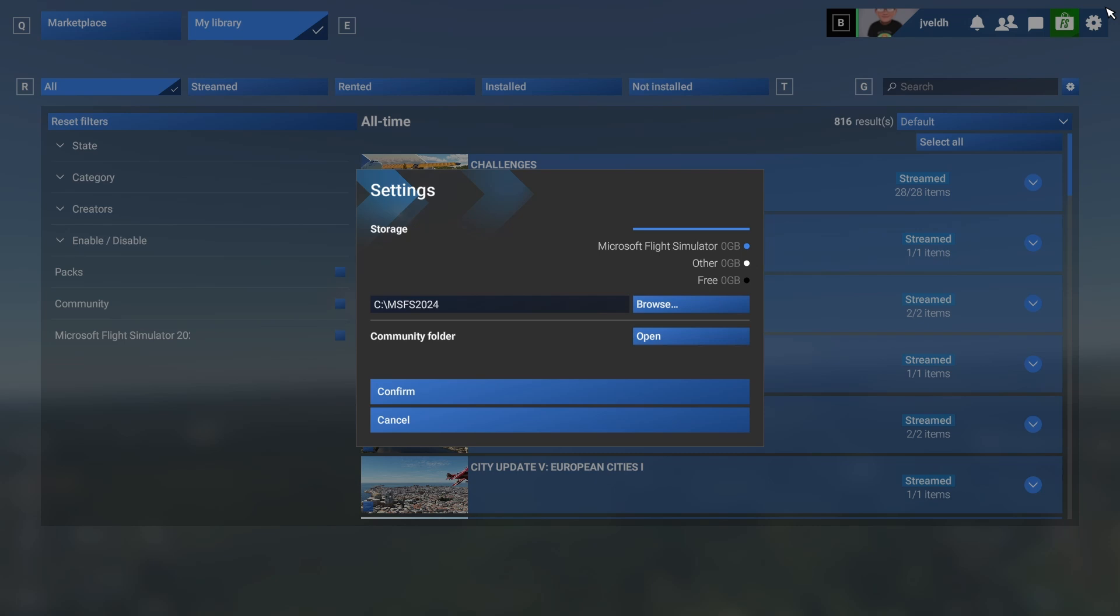If you're not joining, then of course, you can still watch it back. And if you're flying Flight Simulator 2024 currently and you're playing it, I hope you enjoy it.